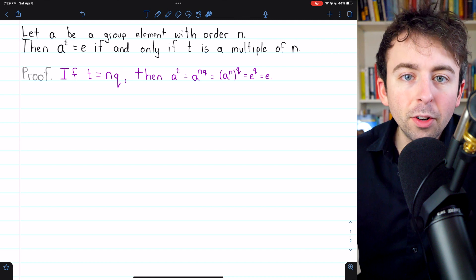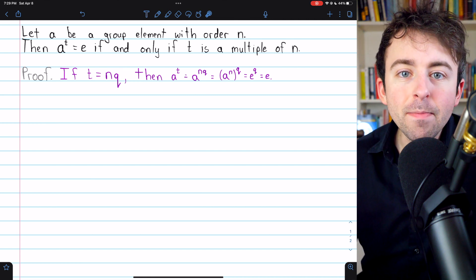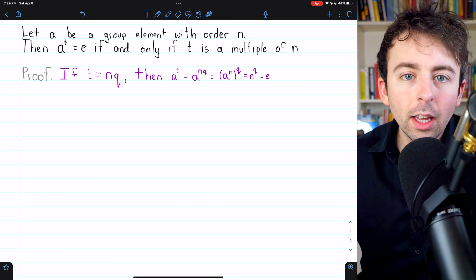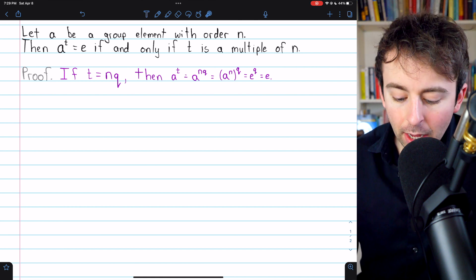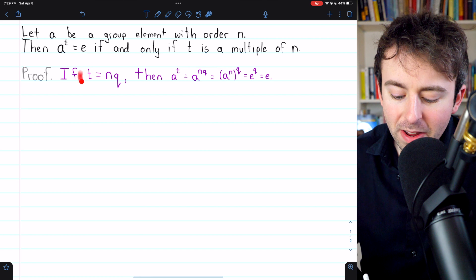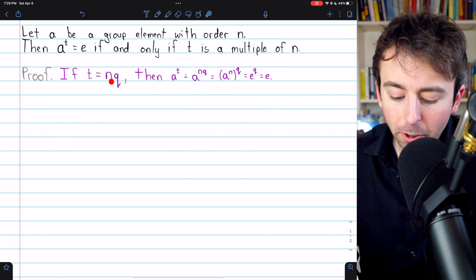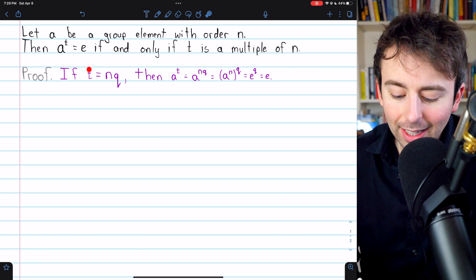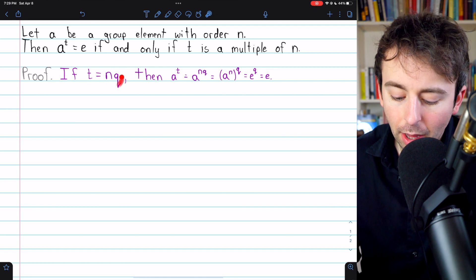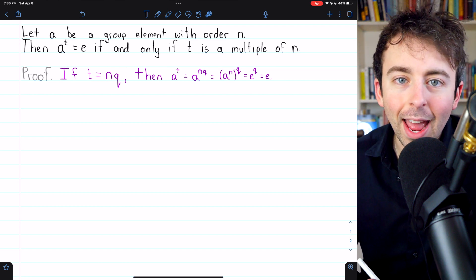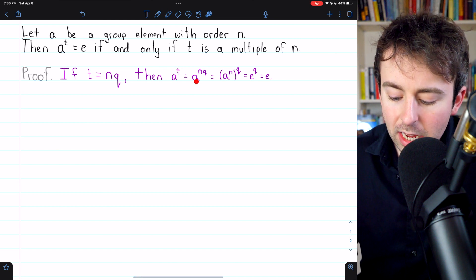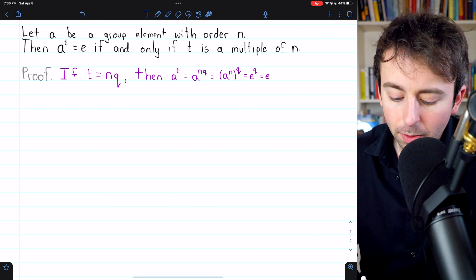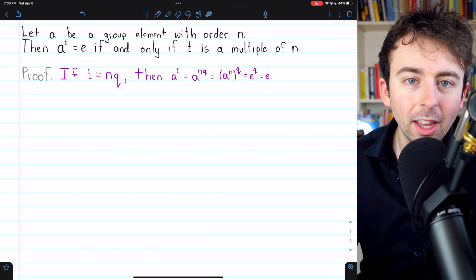We'll begin with the easier direction, showing that any multiple of the order of A will be a power that also gives us the identity. We begin with an arbitrary multiple of A's order. A's order is n, so we're just saying let t be some multiple of n — say t equals n times q. Then A to the t is equal to A to the nq, since t equals nq.